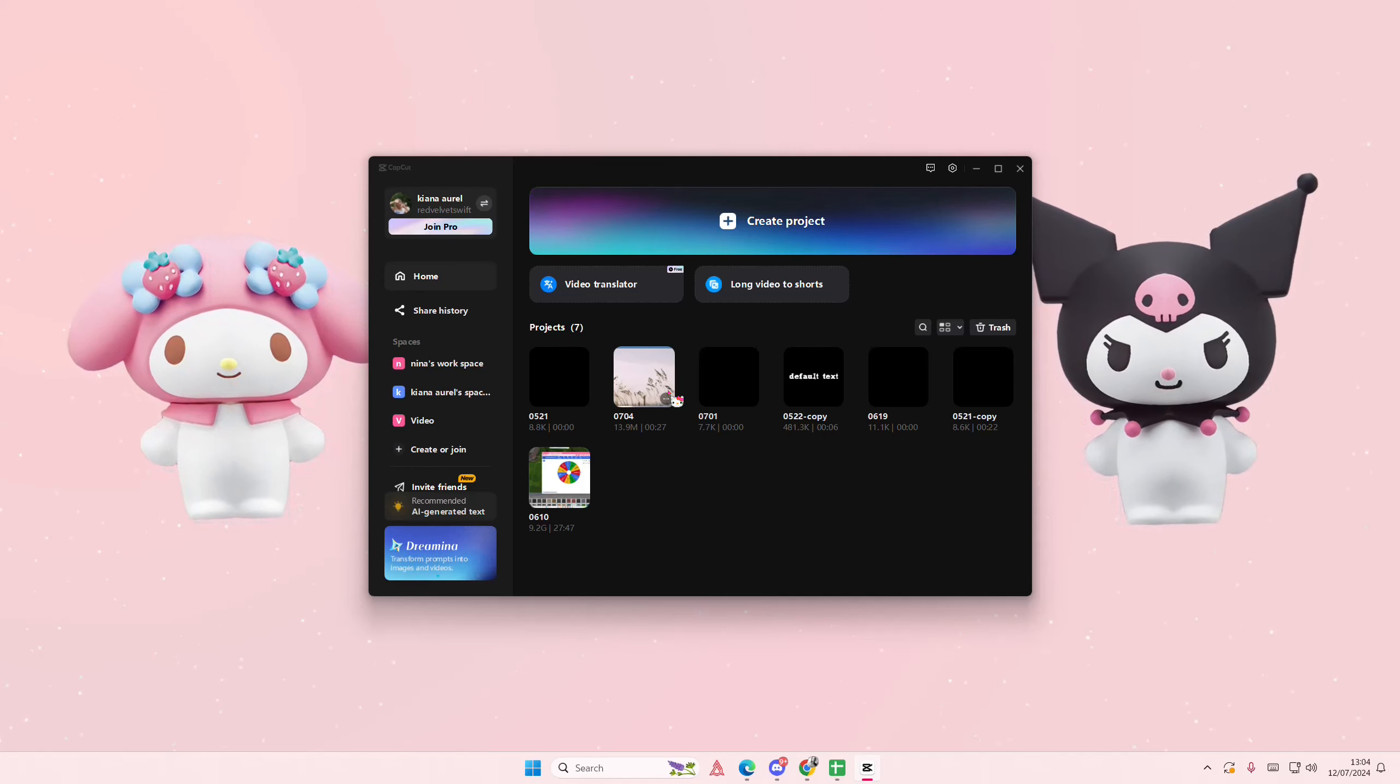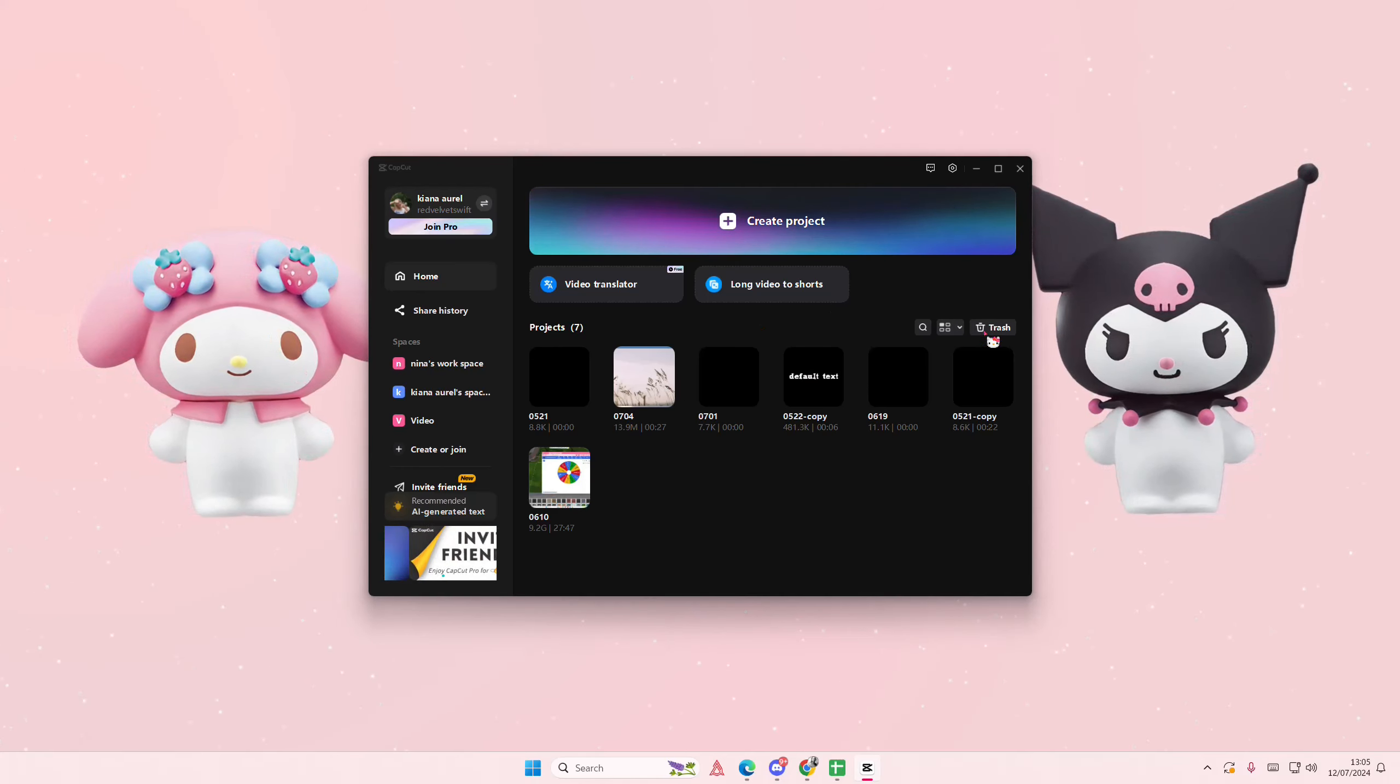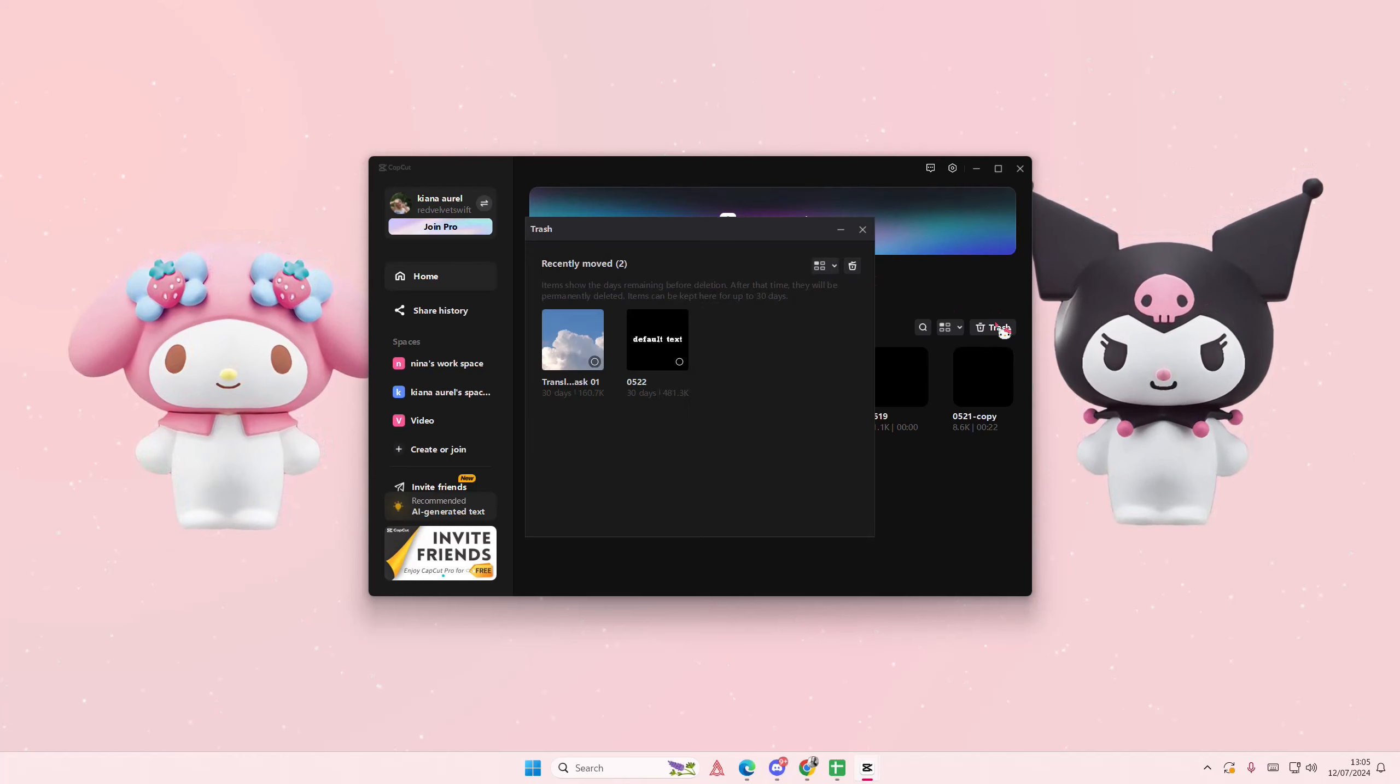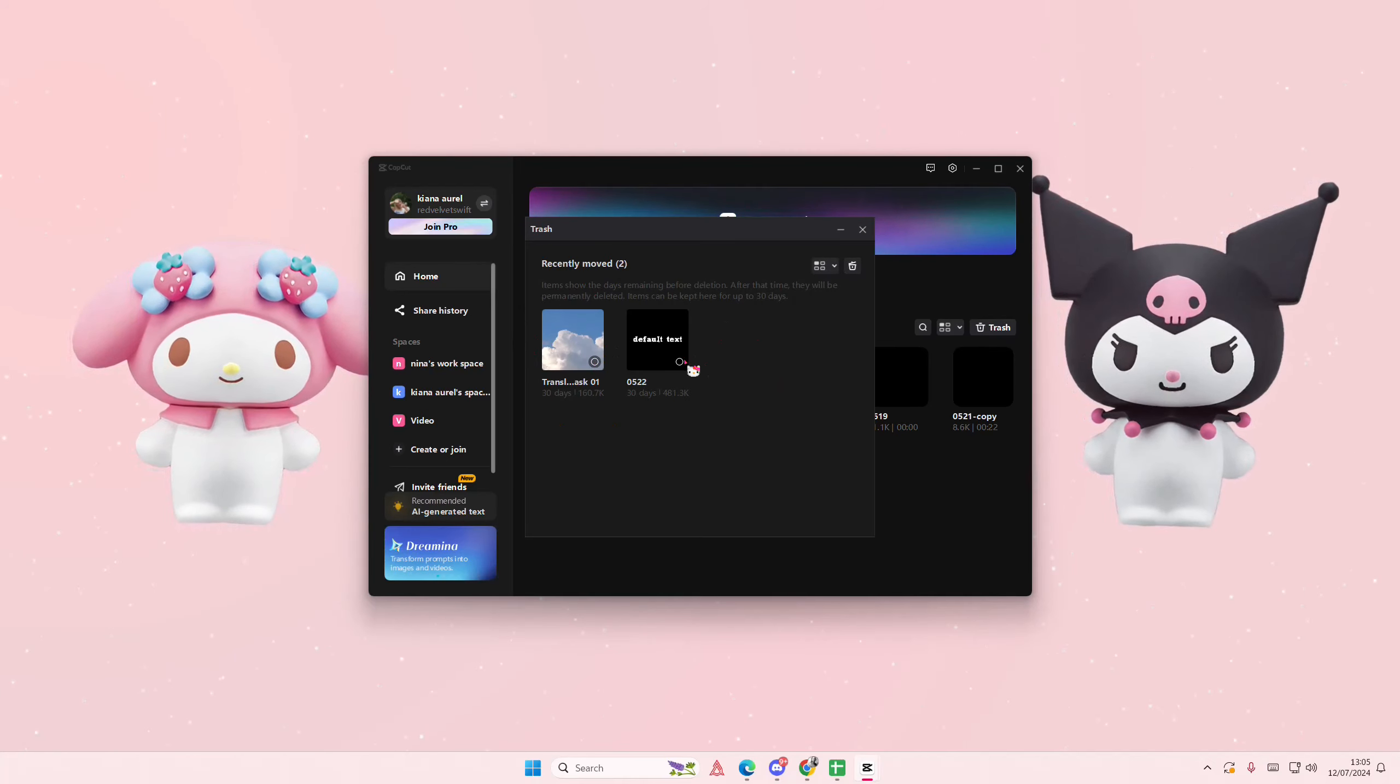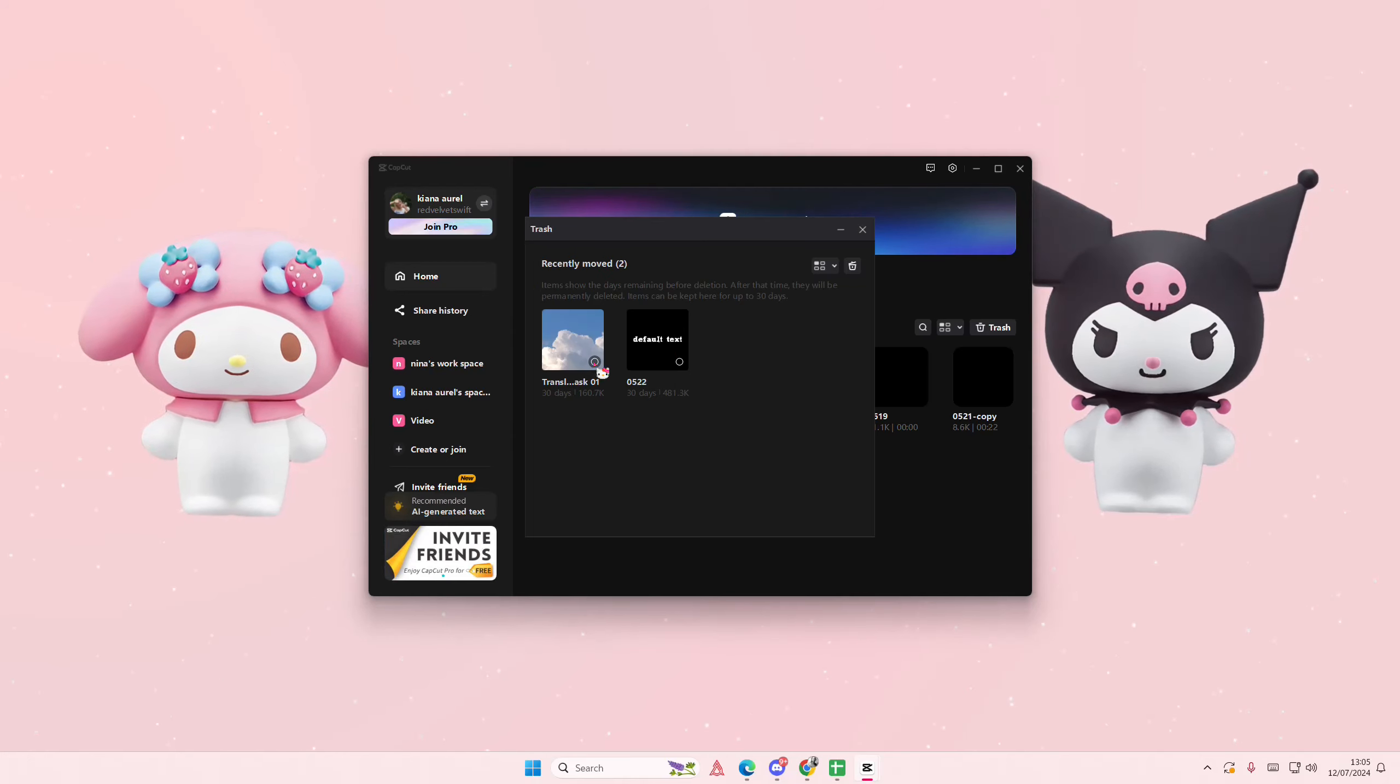But you're going to just go to the trash page here in the home page, and here you can see all of the recently deleted projects that I have.